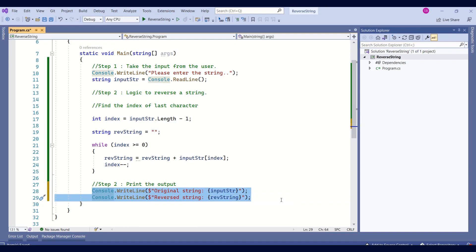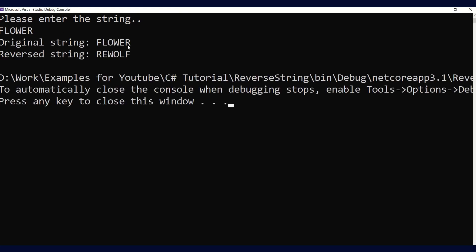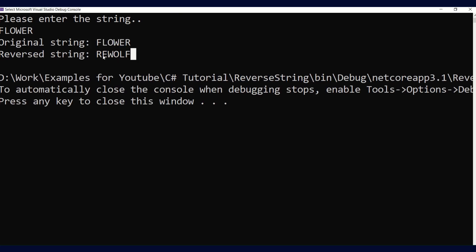Now, I'll run and show you the output. See, we have a message. Please enter the string. I will say flower. This is what we have taken in our example. Now, the original string is flower and the return string is F-L-O-W-E-R if you read from the last. So, this has reversed the string. Our program is working as expected.